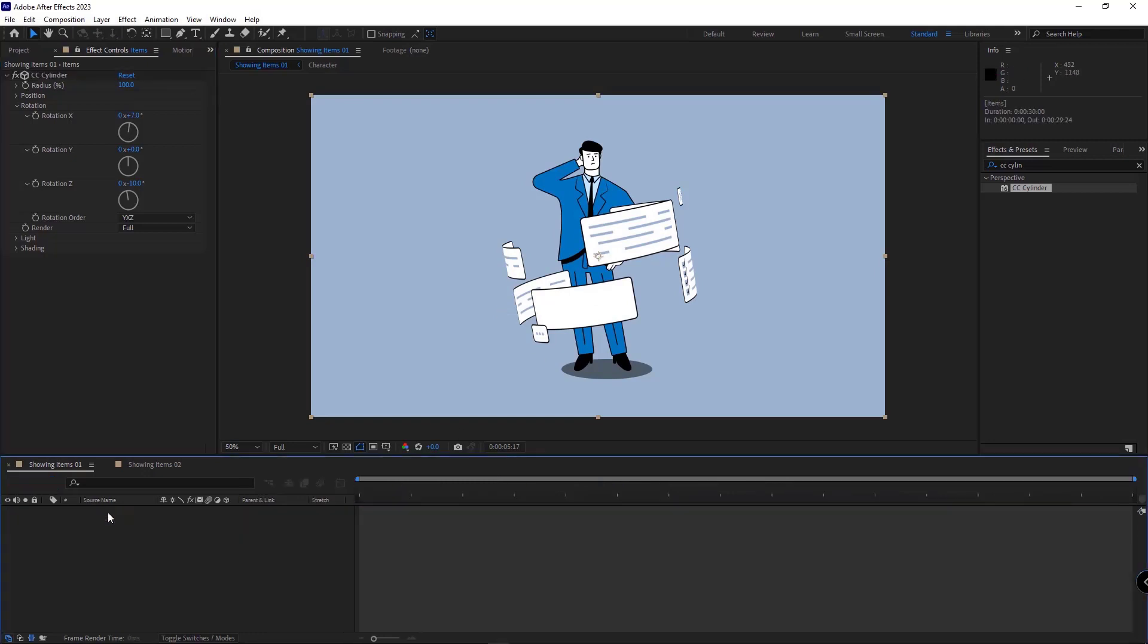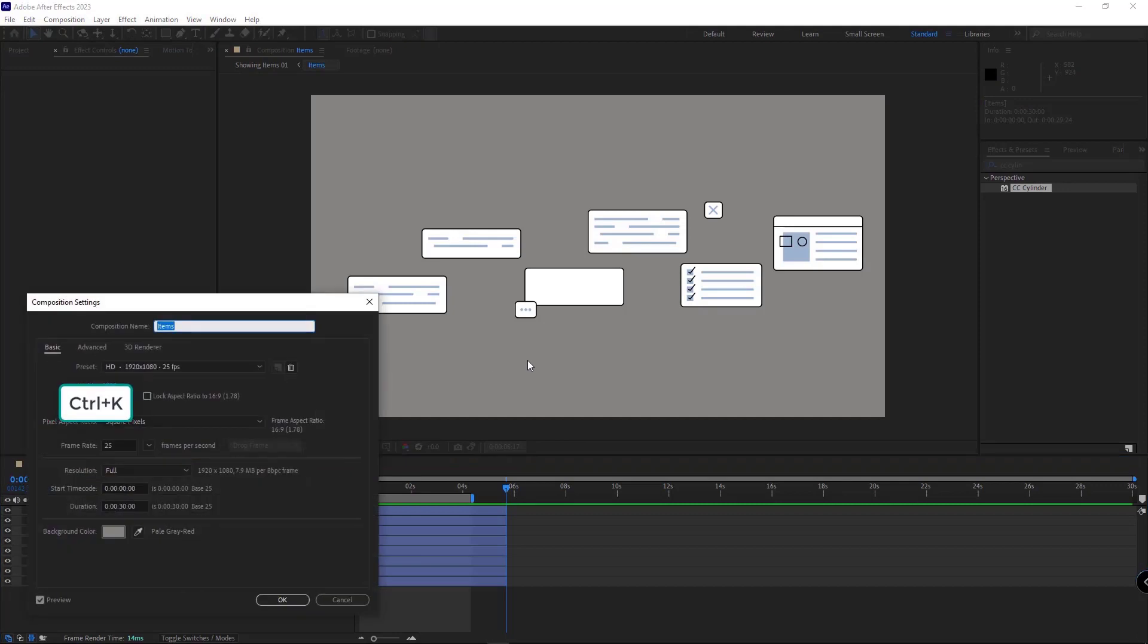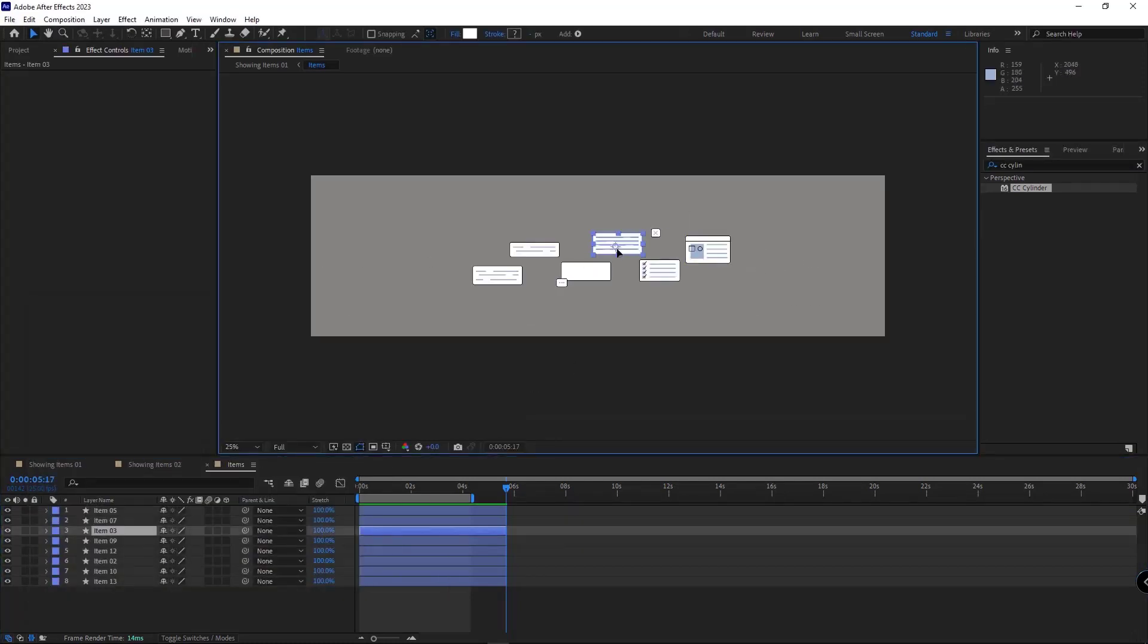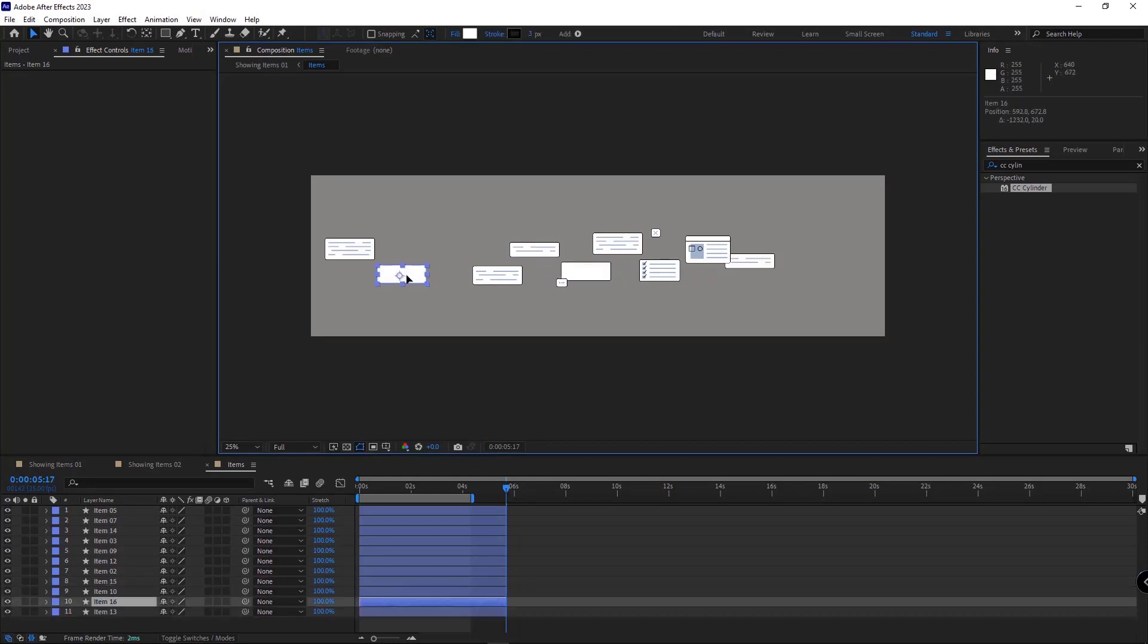I hit Ctrl-K, and I double its width. So I type star and 2, so the width of the comp would be double. And then I can place the layers randomly.